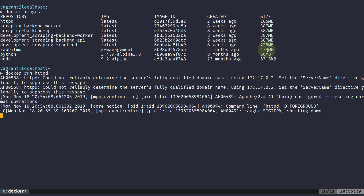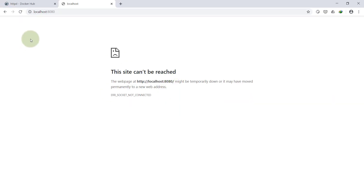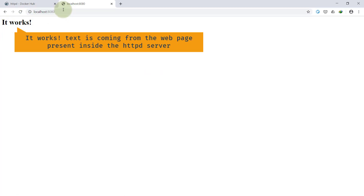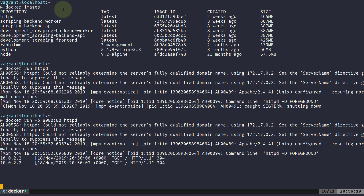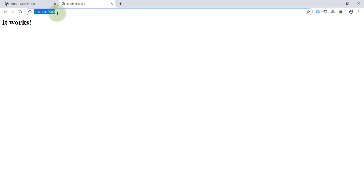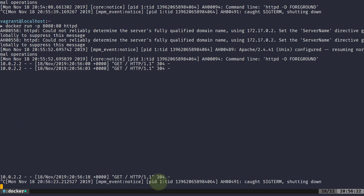Now watch the magic. I'll do Ctrl+C and run docker run -p 8080:80 httpd. The logs are coming again, and this time in the Chrome browser when I reload port 8080, it works — it says 'It works!' I am able to access the httpd server. Going back to the browser and hitting the request again, you can see the request has been received in the logs.